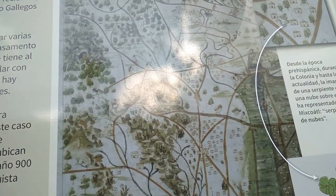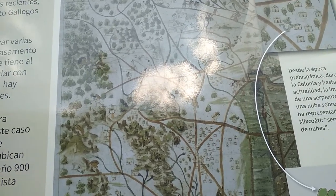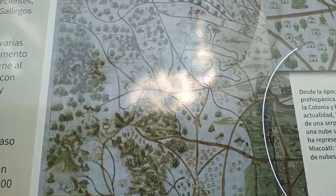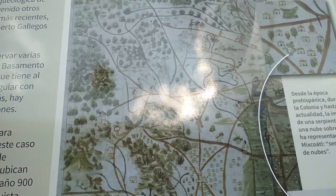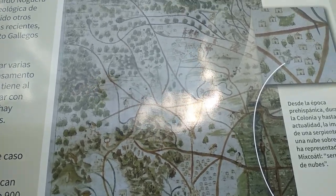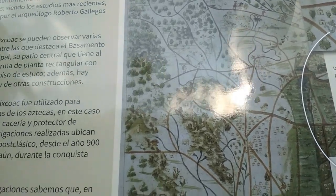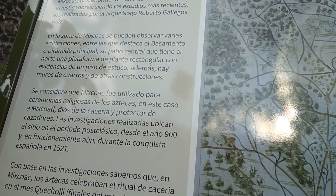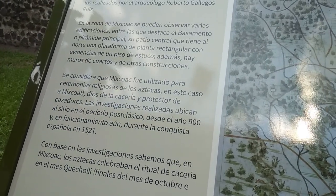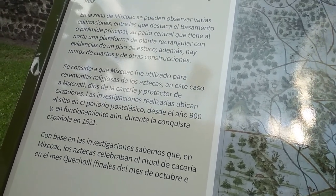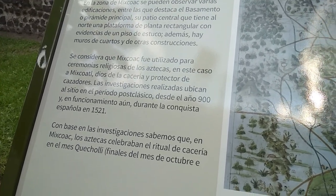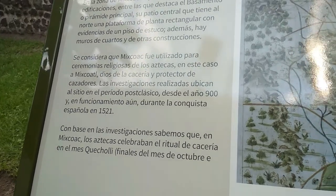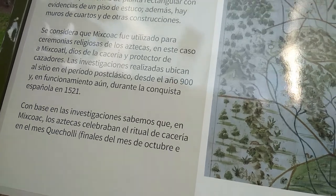En el año 1921 el arqueólogo Eduardo Noguera exploró por primera vez la zona arqueológica de Mixcoac. Posteriormente han intervenido otros investigadores, siendo los estudios más recientes los realizados por el arqueólogo Roberto Gallegos Ruiz. En la zona de Mixcoac se pueden observar varias edificaciones, entre las que destaca el basamento o pirámide principal, su patio central que tiene al norte una plataforma de planta rectangular con evidencias de un piso de estuco, además hay muros de cuartos y otras construcciones. Se considera que Mixcoac fue utilizado para ceremonias religiosas de los aztecas, en este caso a Mixcoatl, dios de la cacería y protector de los cazadores. Las investigaciones ubican al sitio en el periodo posclásico desde el año 900, y en funcionamiento aún durante la conquista española de 1521.